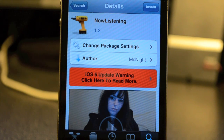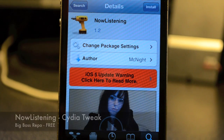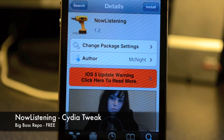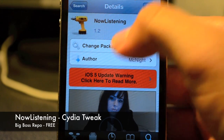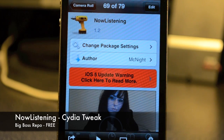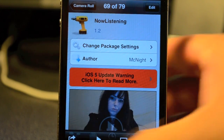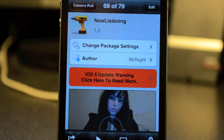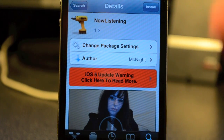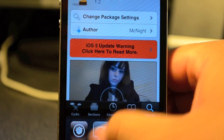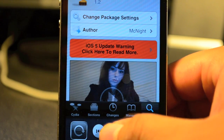What's up guys, JB Tech here back with another Cydia tweak. Today's Cydia tweak is called Now Listening. Now Listening gives you a cool little banner — something I thought would be released with iOS 5 — showing whatever song you're playing from your music app. Let me demonstrate real quick.